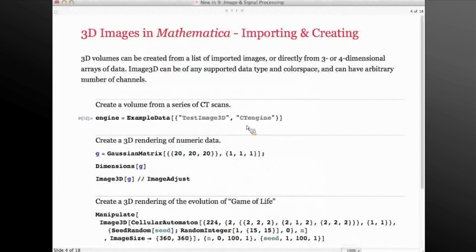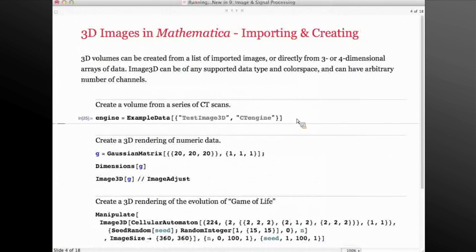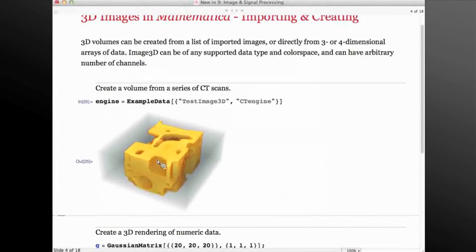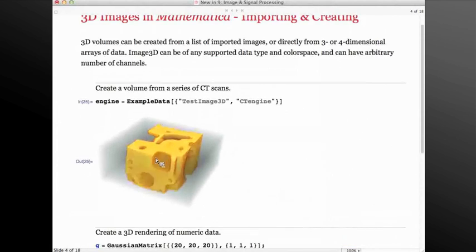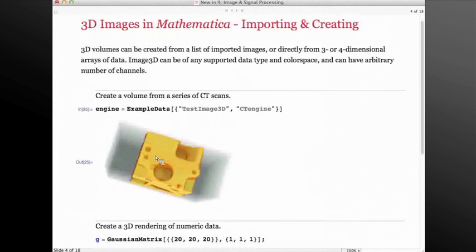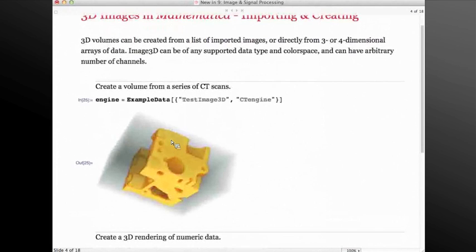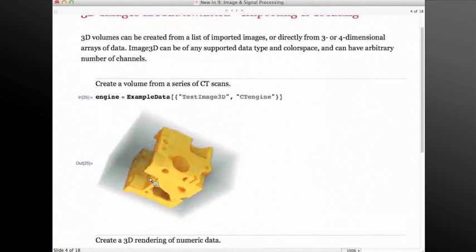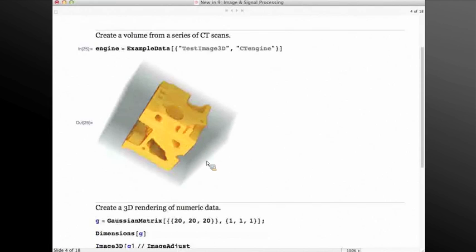Let's get to the 3D images, one of the biggest features added in version 9. Here I'm importing a CT of an engine that was created — this is included in the example dataset. As you can see, the CT image has created a 3D volume that can be rotated, flipped, zoomed in and out, and explored.